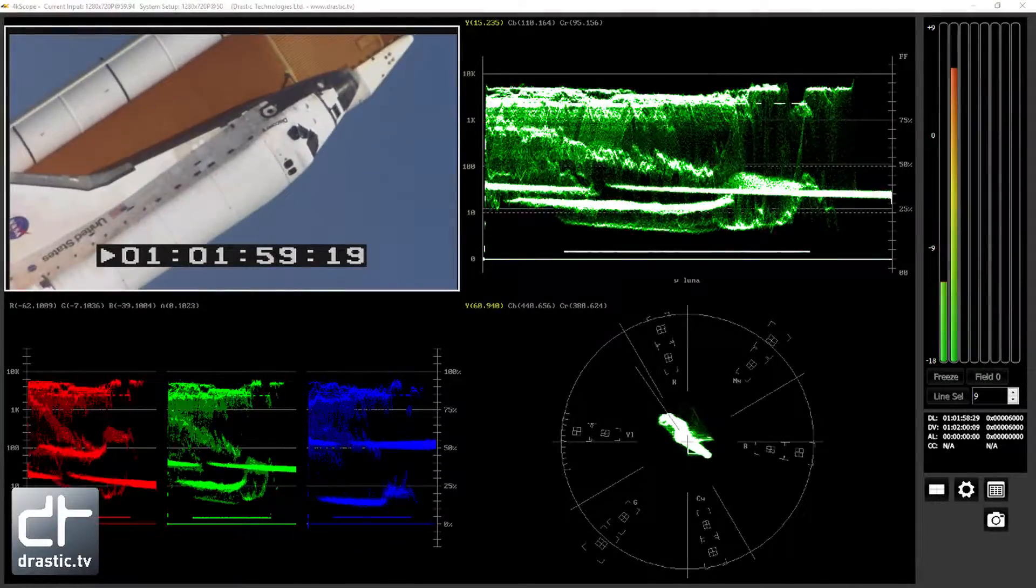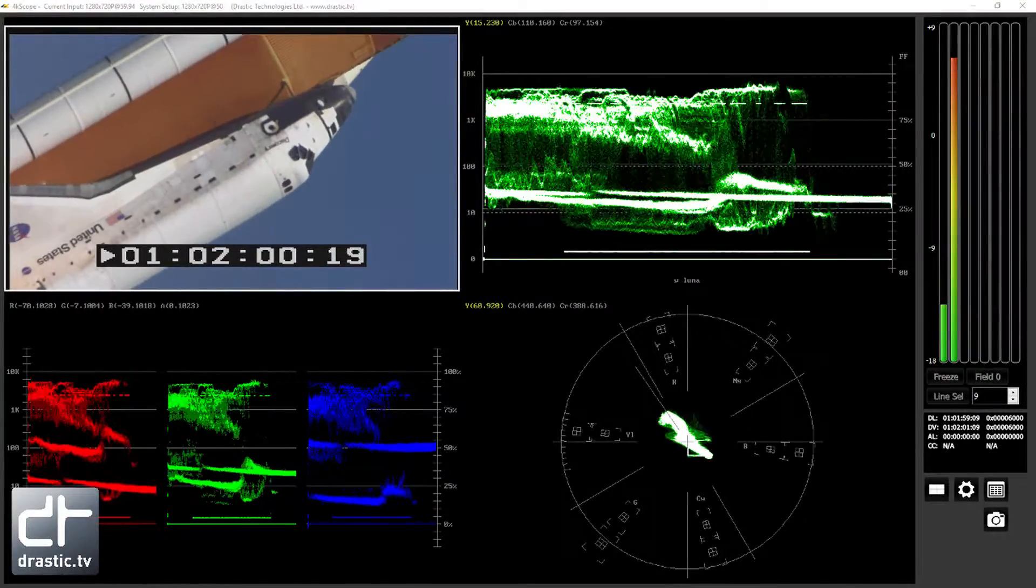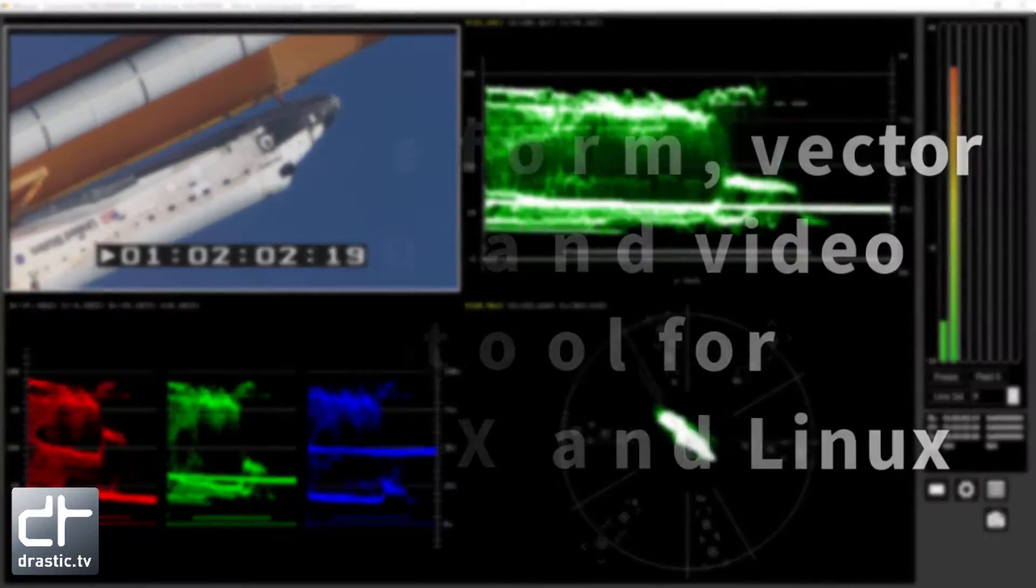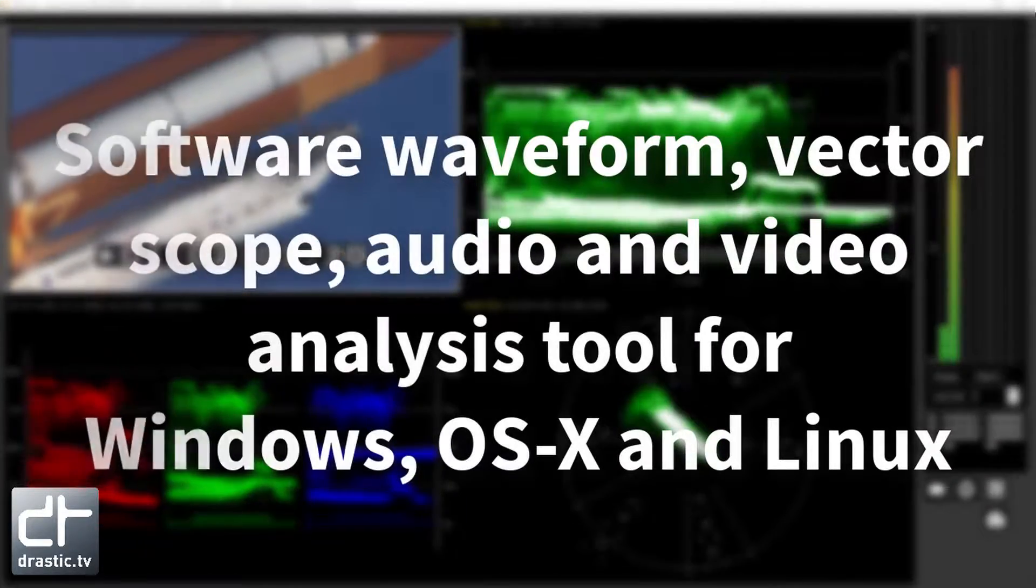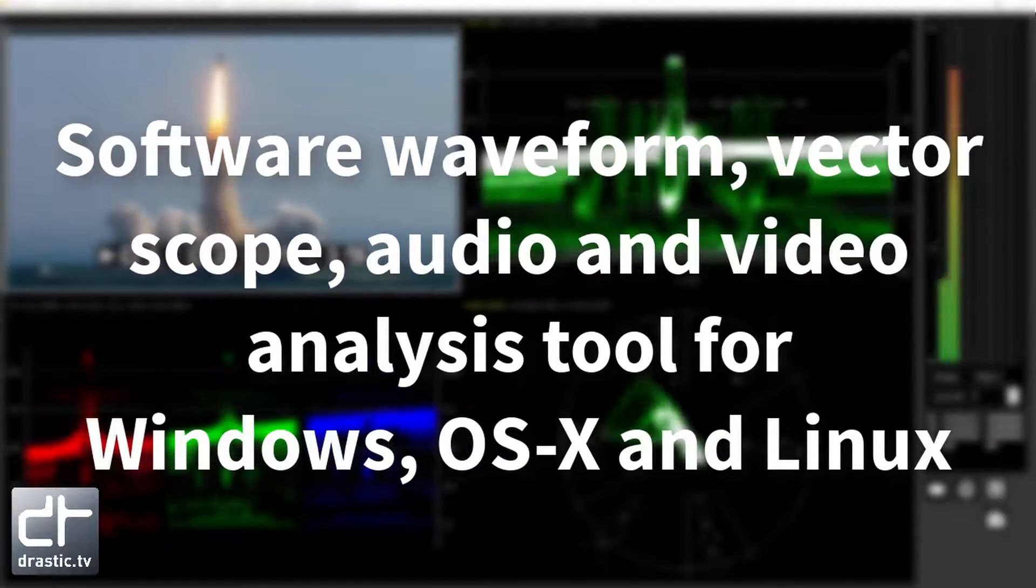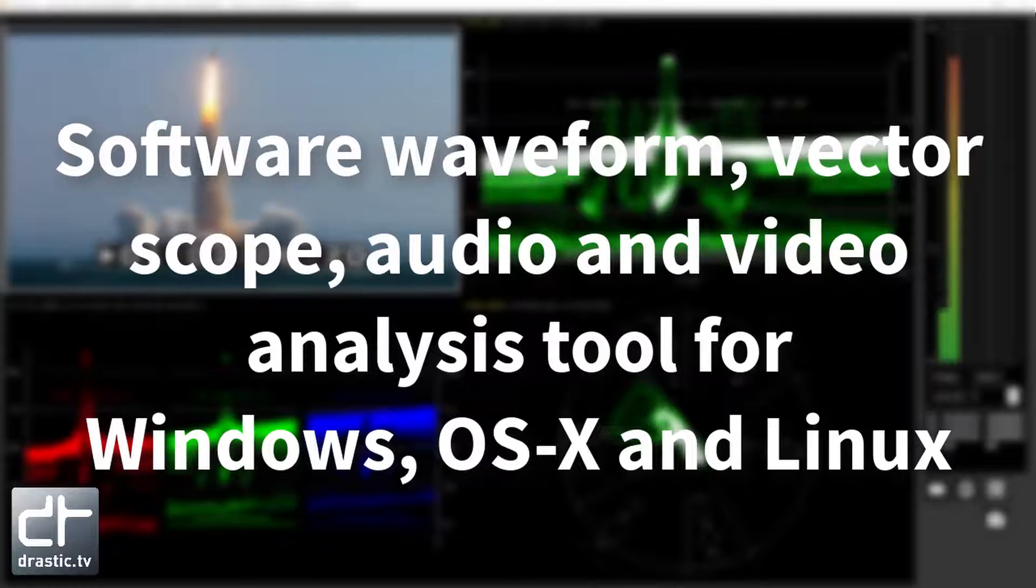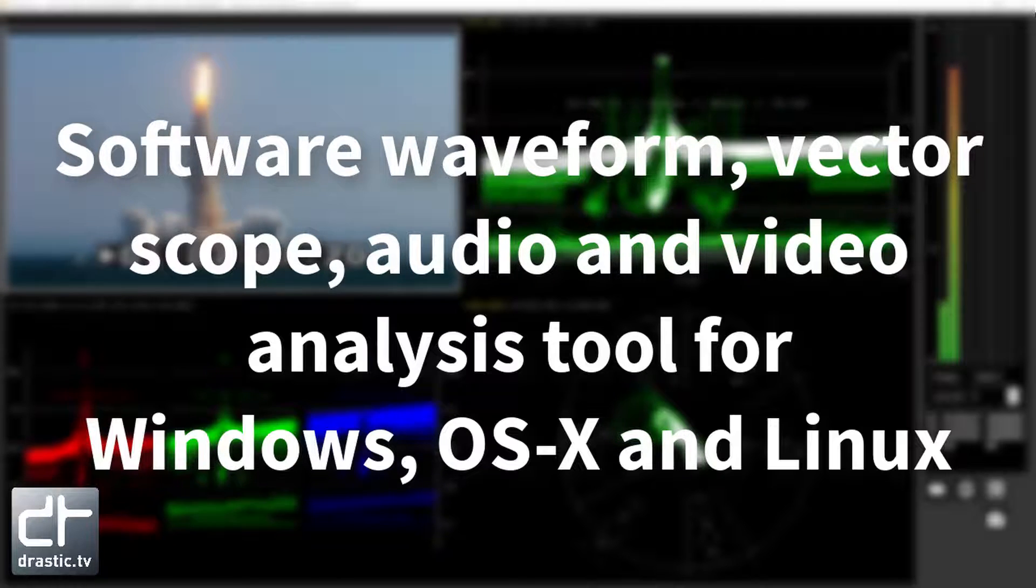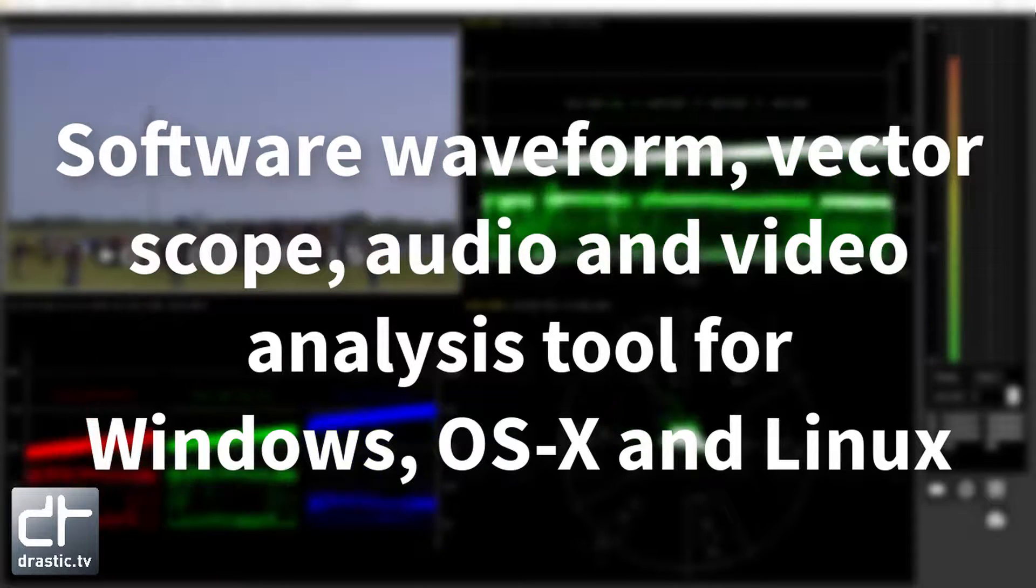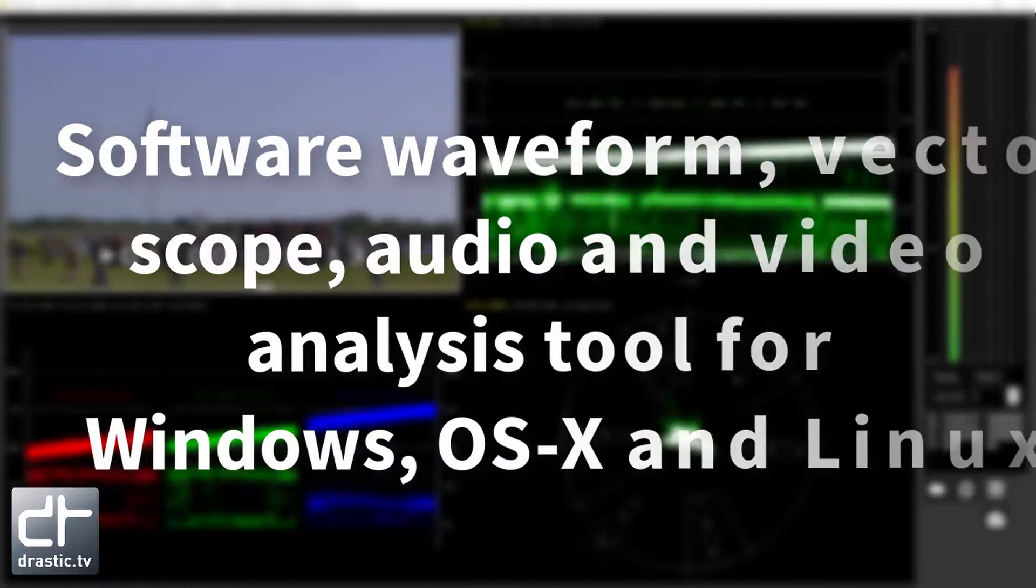Welcome to 90 seconds of 4K Scope. Let's get started. Durastic's 4K Scope is an HDR, WCG software waveform, vector scope, and audio video analysis tool for Windows, OS-X, and Linux.